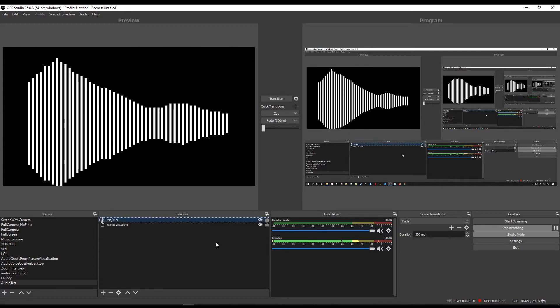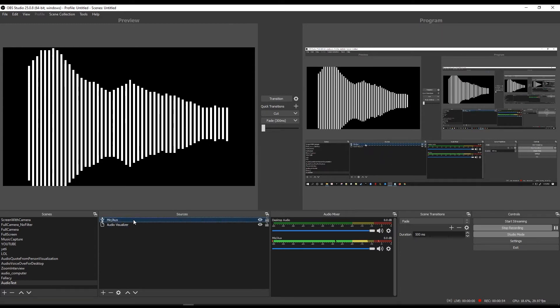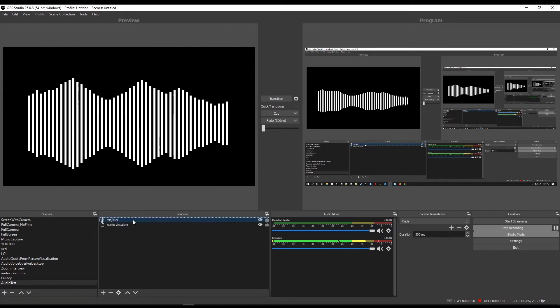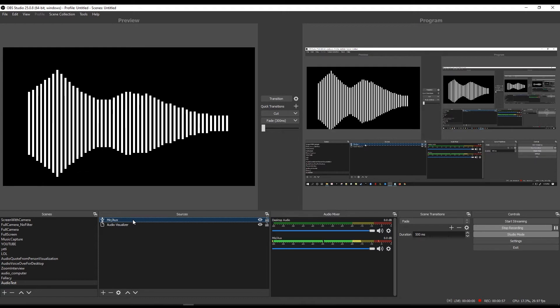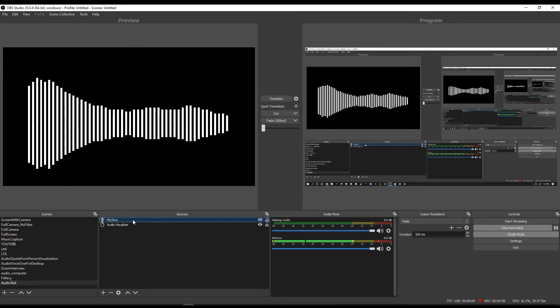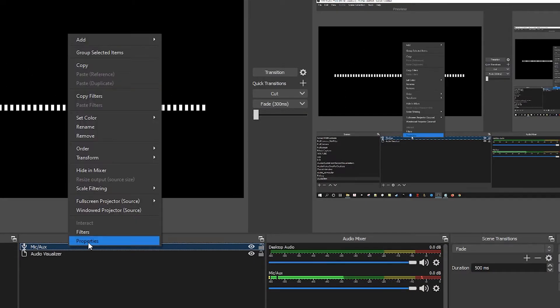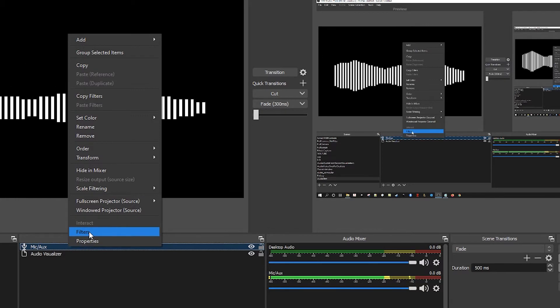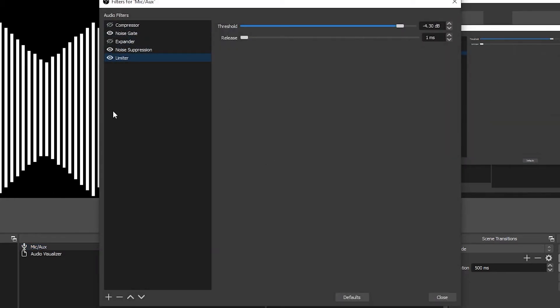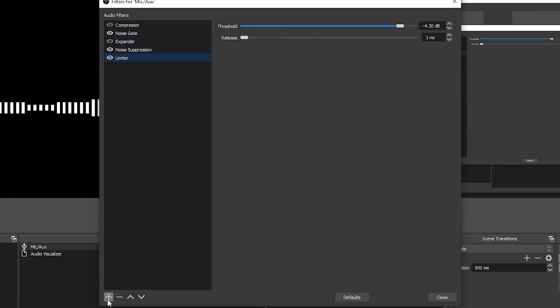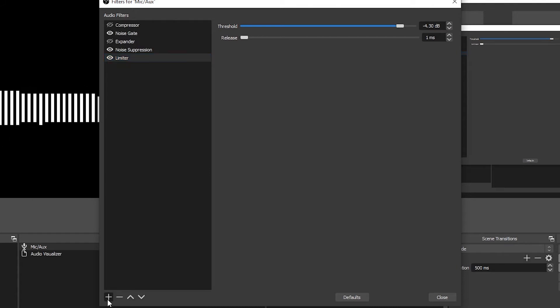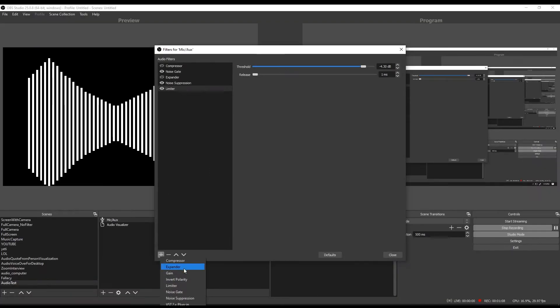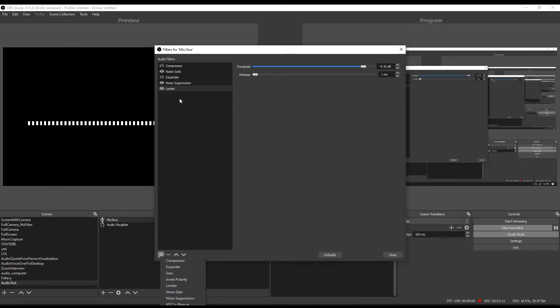So let's take a look at how we might improve our audio. The way we're going to do this is by adding three filters. If you're in OBS and you go over to your mic you're going to right click and then select filters. Here you have a number of filters that you can add. If you go over to this plus you'll see there's a number of filters you can play around with.